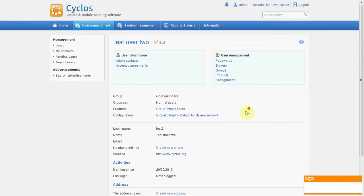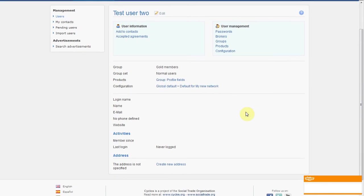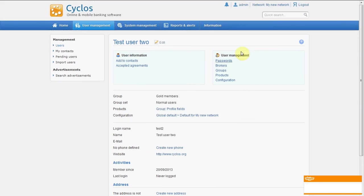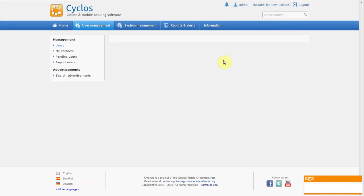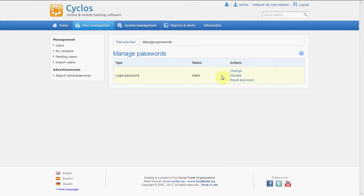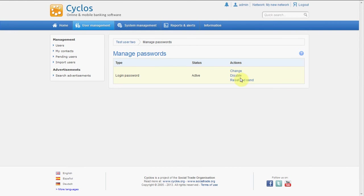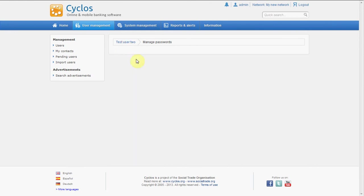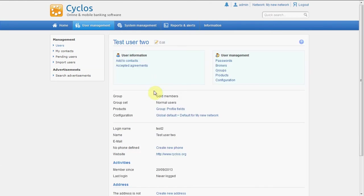Okay, so this user is created. Now we can manage his passwords, for example, by clicking on passwords and then we can reset it so a new password will be sent to his email address. We can change it here or we can disable the password so that the user cannot log in anymore.